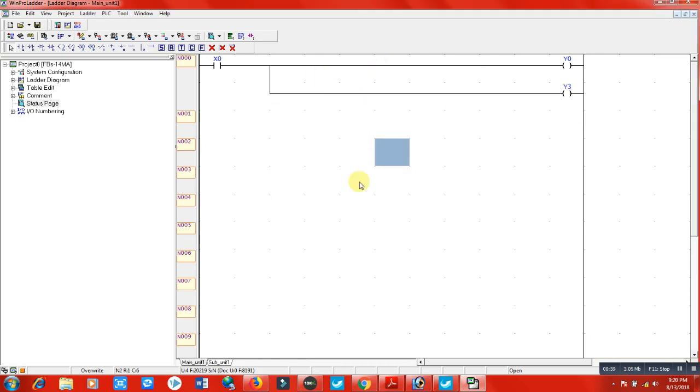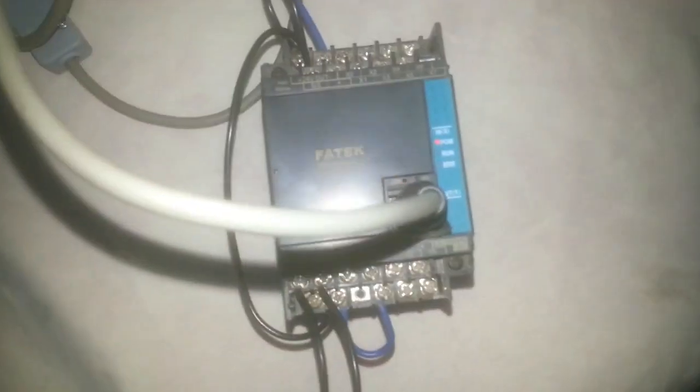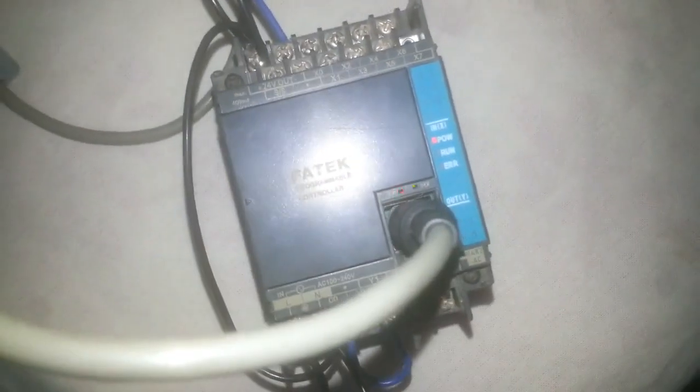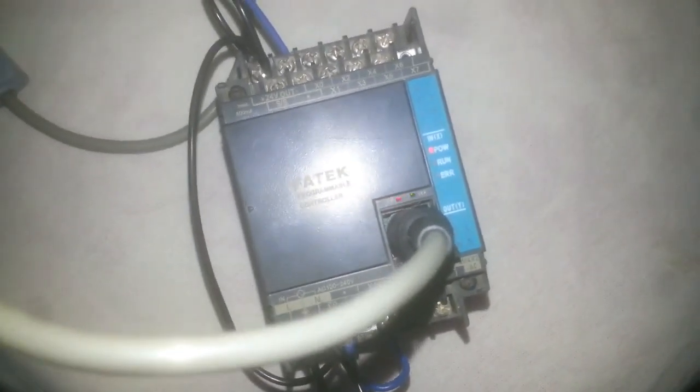Let me check and start to check our program that I have uploaded here. In this PLC, the program was when x0 terminal of this PLC receives a signal, our y0 and y3 will energize. Let's make a signal for x0.